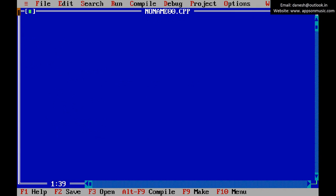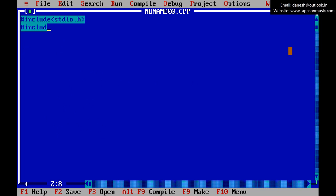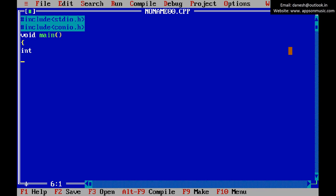Write the code. First, include the header files: include stdio.h and conio.h. Then write the main function declaration, clear screen, and enter the N value to find the prime numbers from 1 to N.